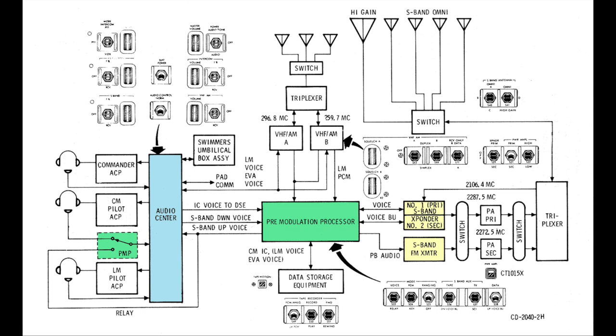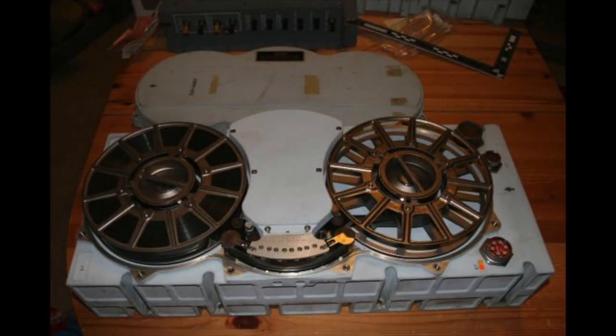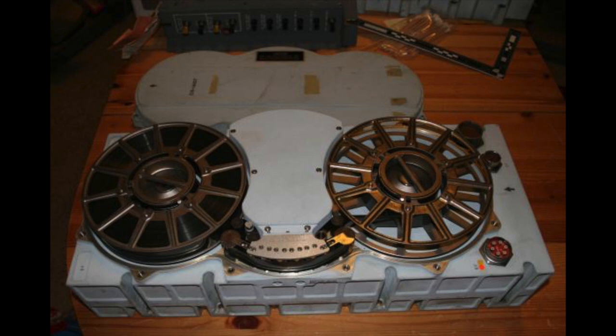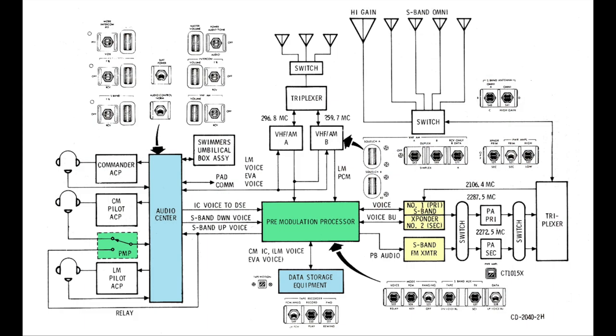It also connects to the data storage equipment, or DSE. This is the flight audio and data recorder. It's a monster of a recorder, with many tracks, speeds and features, and sadly we don't have it. But we'll try to substitute for another data recorder. The recorder records audio and data when not in contact with Earth, and can replay it at high speed when contact is regained.